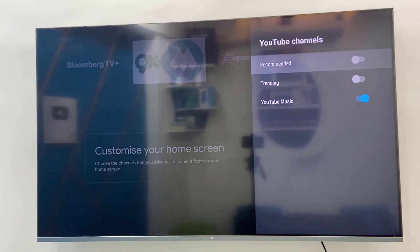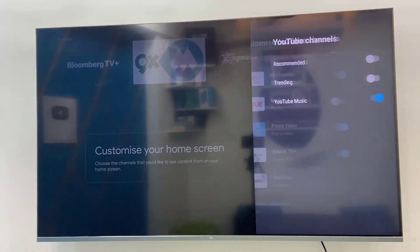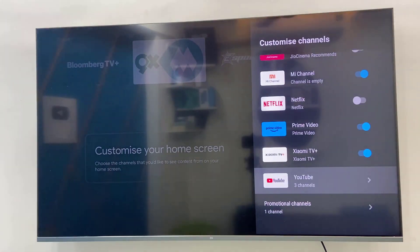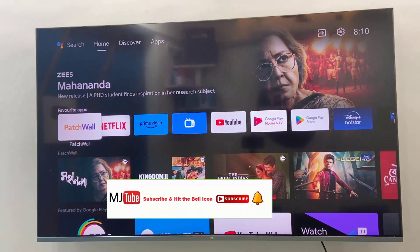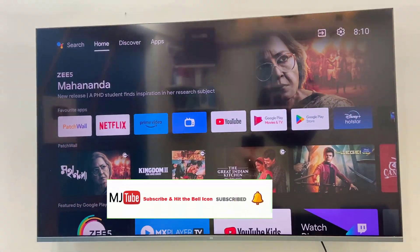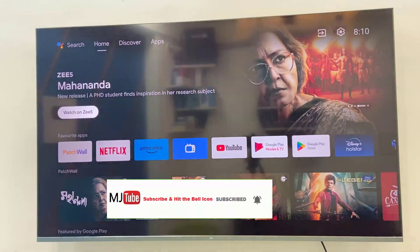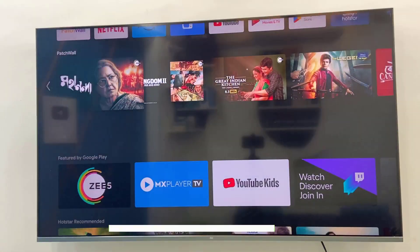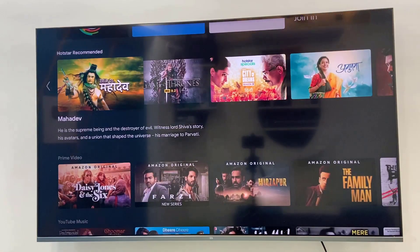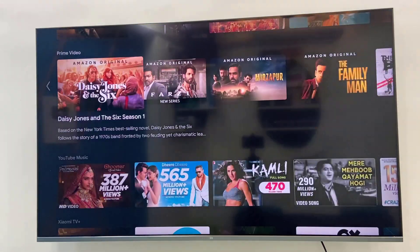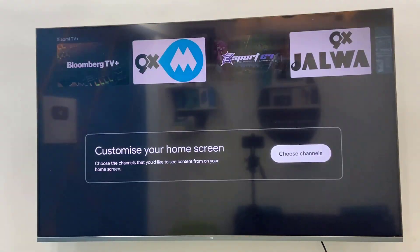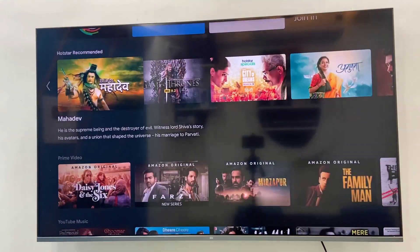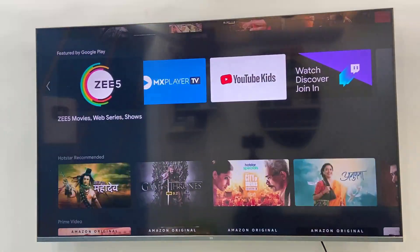Simply turn off 'Recommended' and that's it. Now press the back button, press the back button again, and that's it. You can see here the YouTube recommended video is completely removed from my home screen.